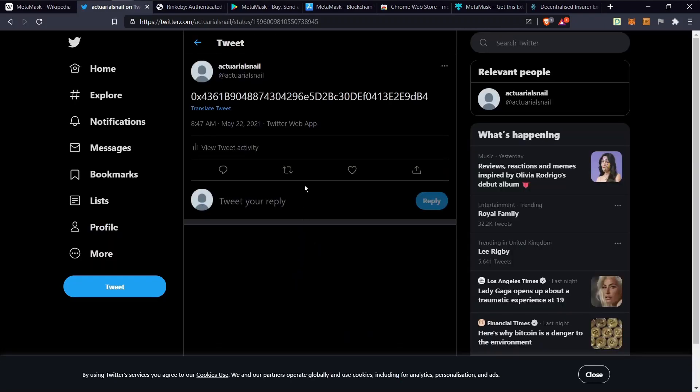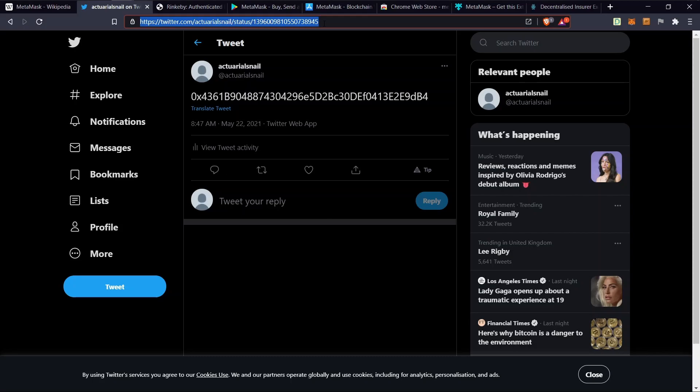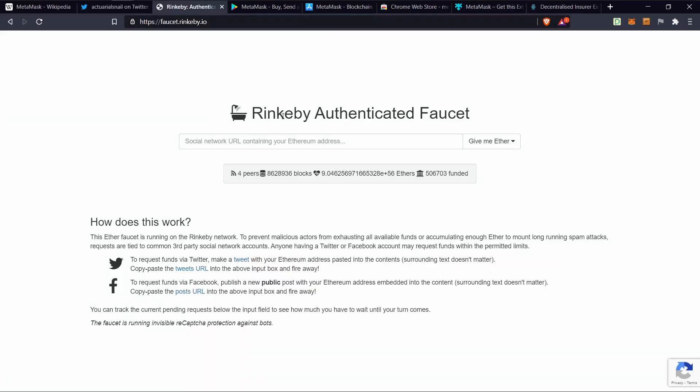Copy the link of the tweet. Head over to the Rinkeby faucet site.